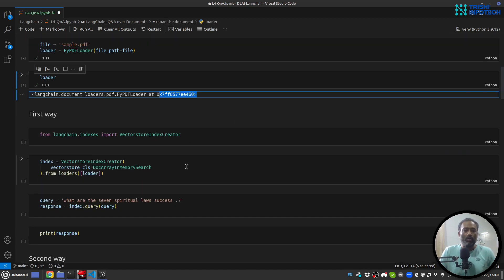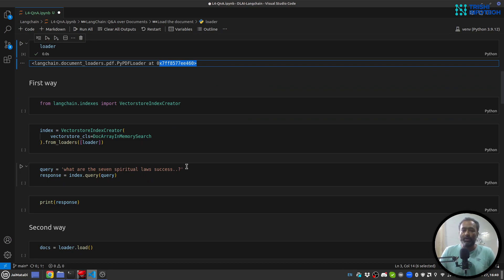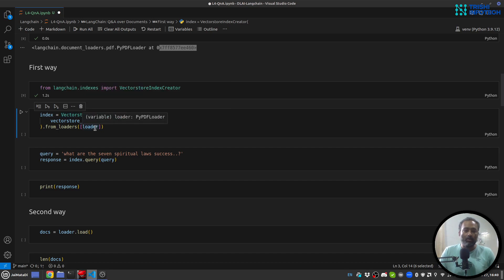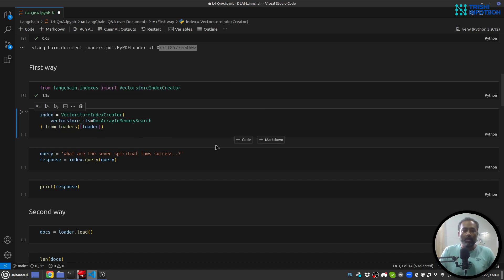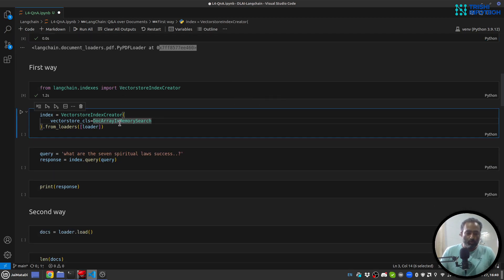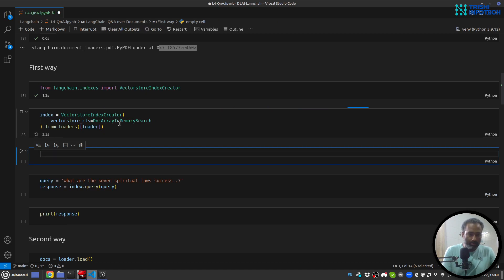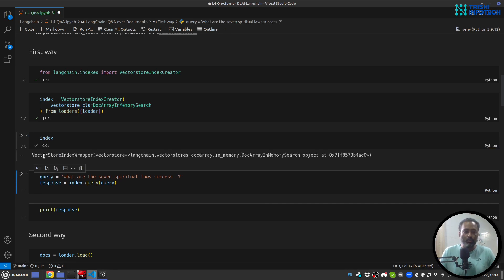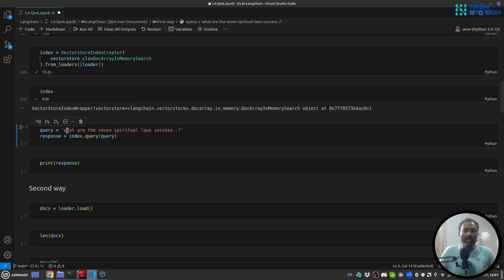Now let's look at the first way to do question and answer over a document. For that I am using VectorStoreIndexCreator. I'll create an index which is an object of this class, with the vector store class set to DocArrayInMemorySearch, and we will load the document into this index using the loader object. This task can take time depending on the document size. You can see the index is a VectorStoreIndexWrapper.